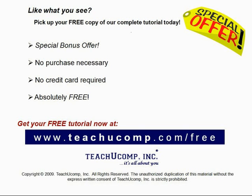Like what you see? Pick up your free copy of the complete tutorial at www.teachyoucomp.com/free.